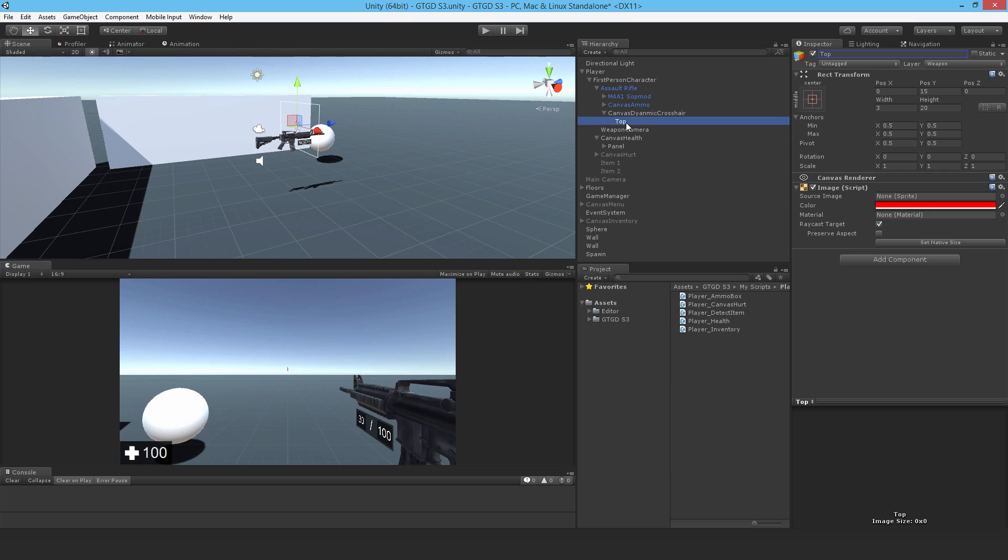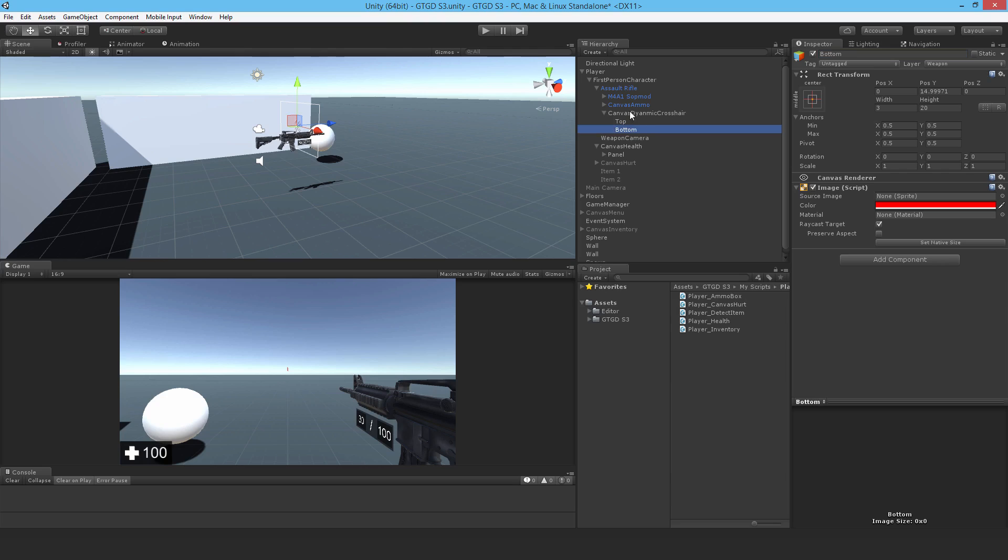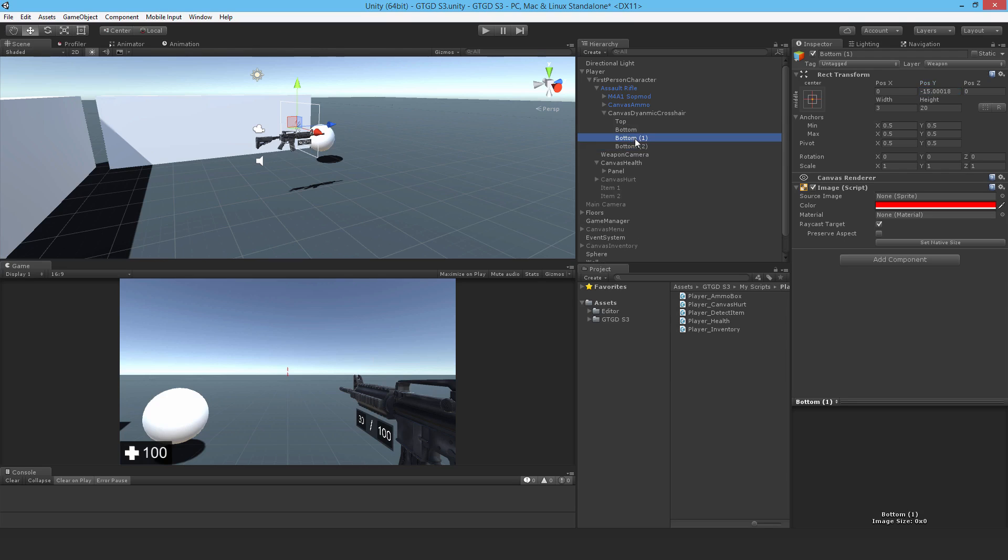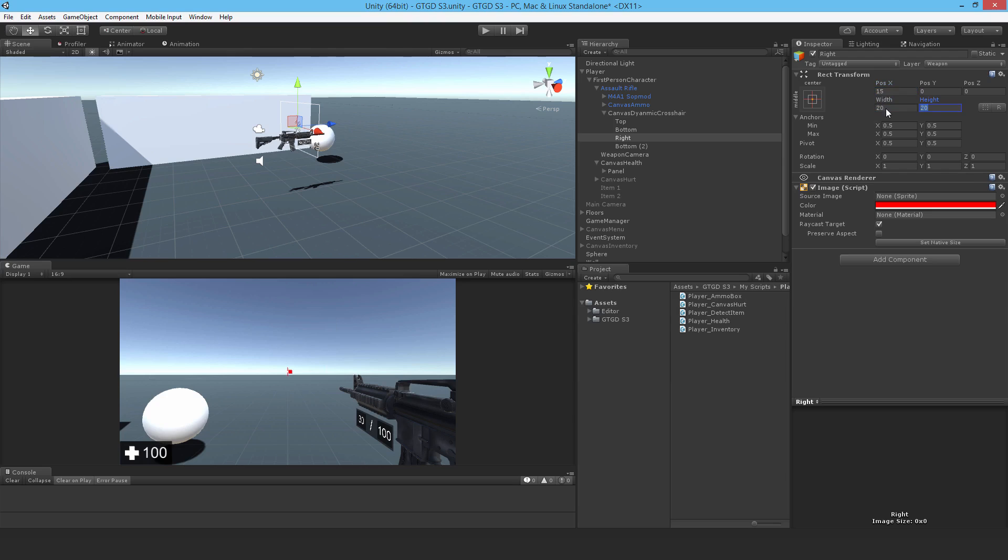Make another one, just duplicate that, call it Bottom. This time the position is minus 15. Duplicate again twice and this one is going to be Right. I'll push it over 15 units to the right. As you can see it looks vertical at the moment so I'll just swap these values around, 20 and 3, so the height is 3 now.